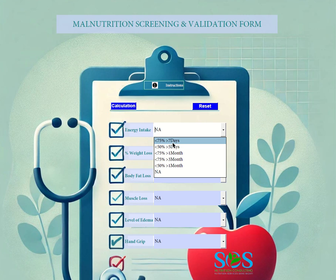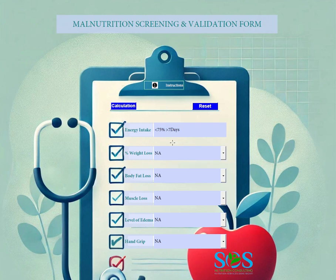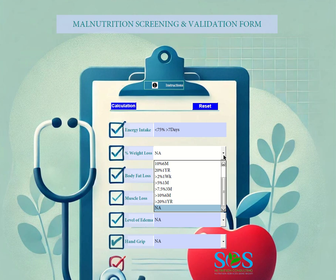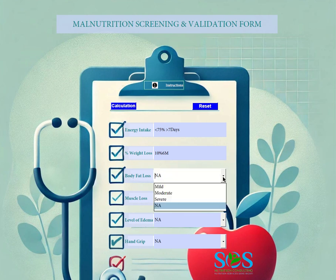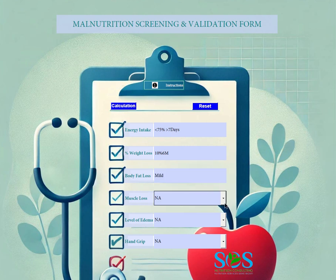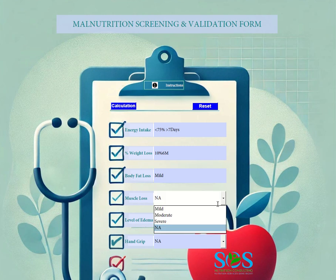For the purpose of this demonstration, let's select 75% for energy intake. Similarly for weight loss, let's select that this person has 10% weight loss in six months. For body fat, according to ASPEN, let's select moderate.